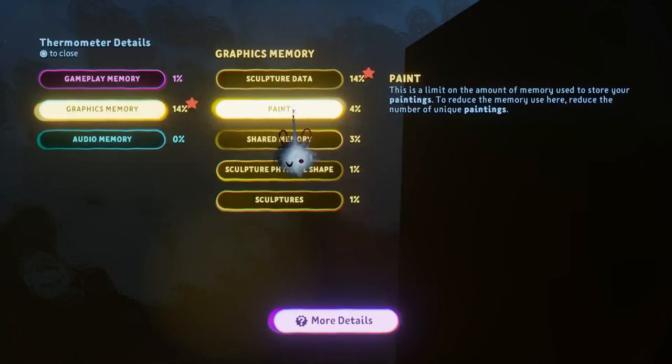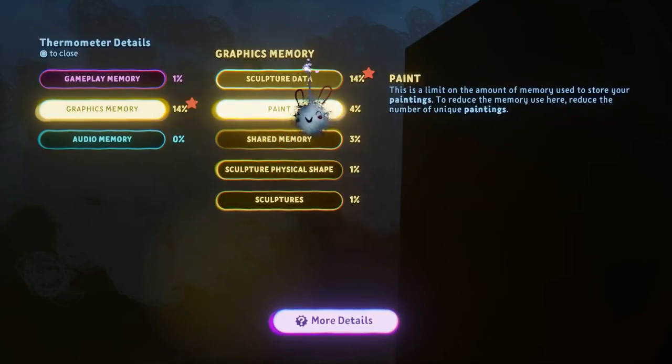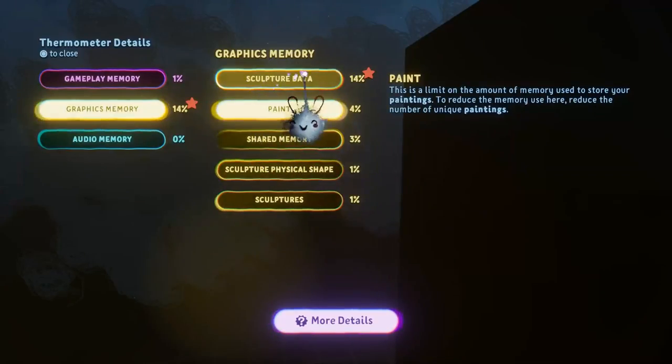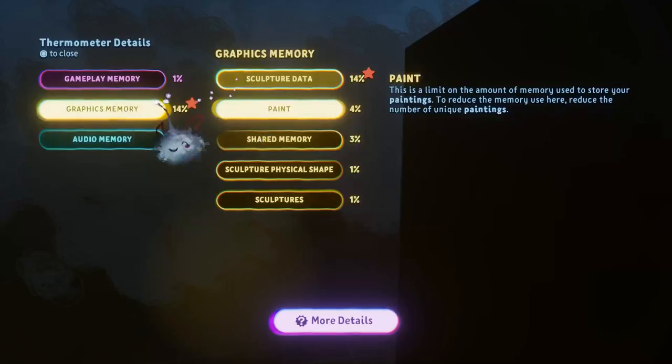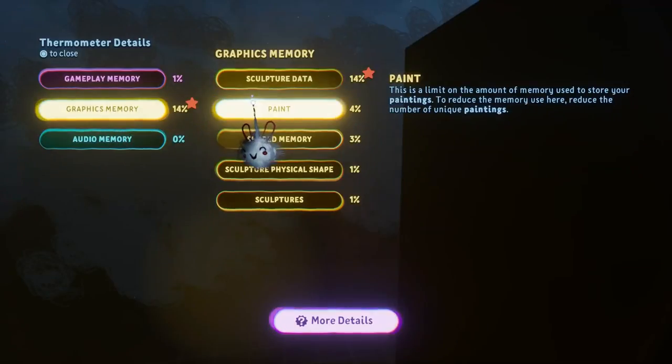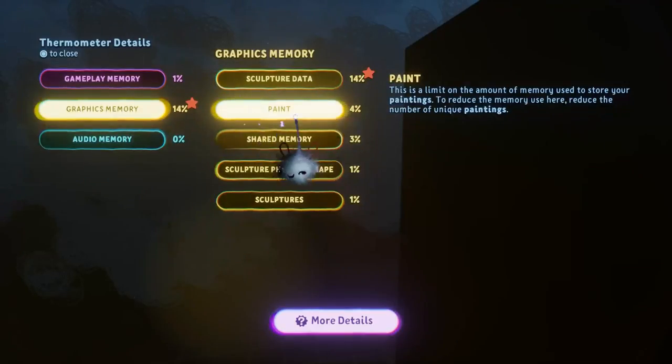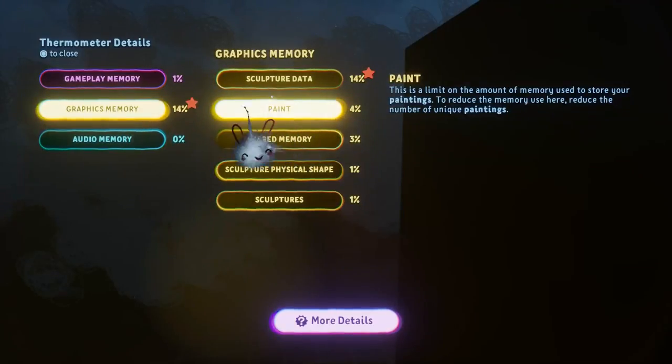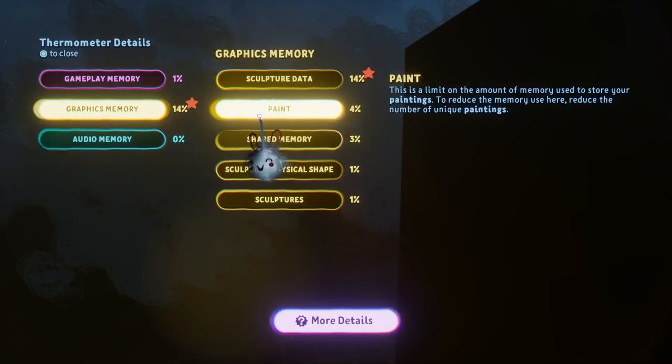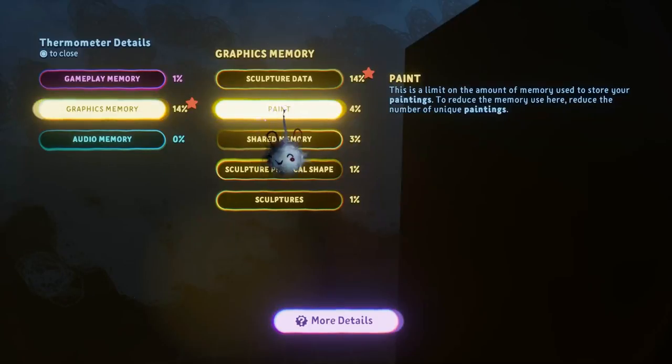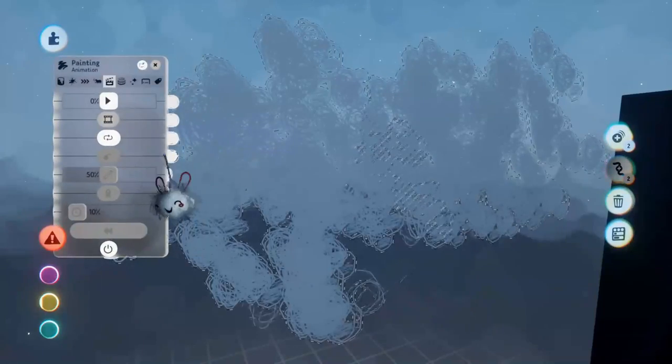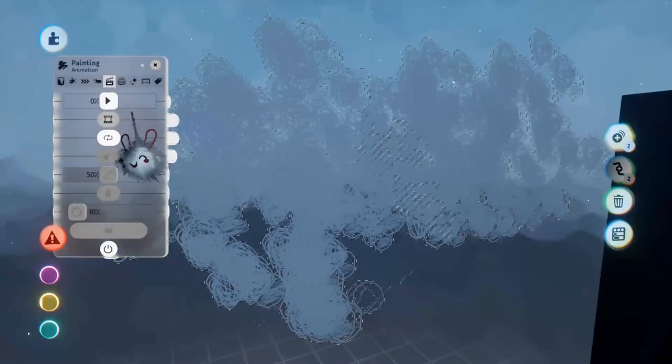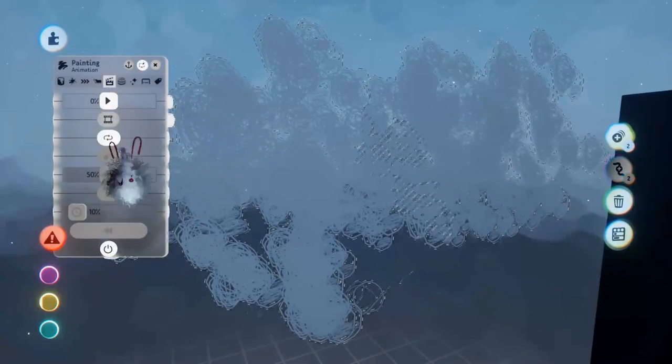They also have their own graphics thermometer. What this means is we can pack our scene full of sculptures and max out the graphics thermometer but then still add paint to the scene afterwards to add more effects or whatever else you can think of to make with paint.